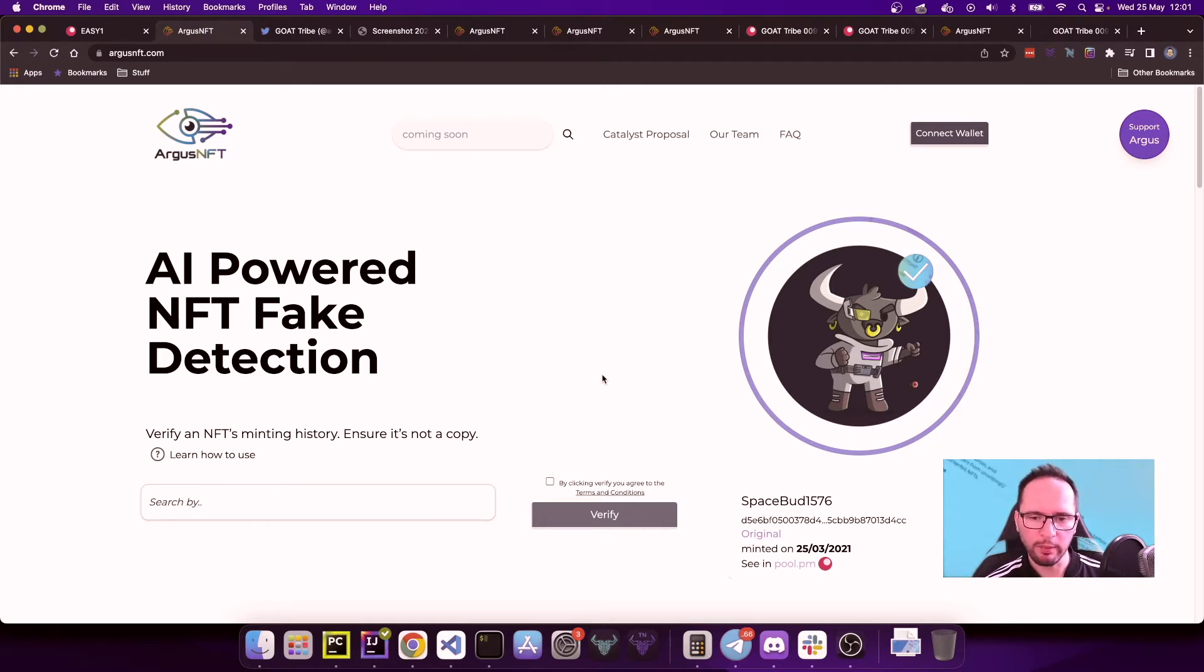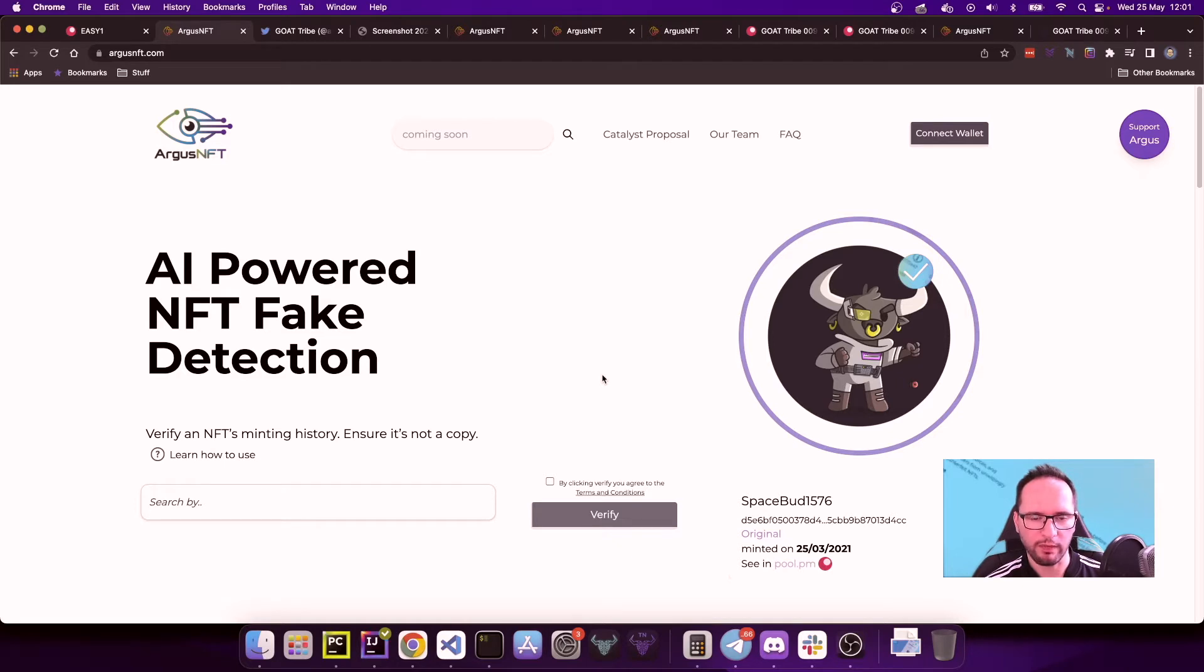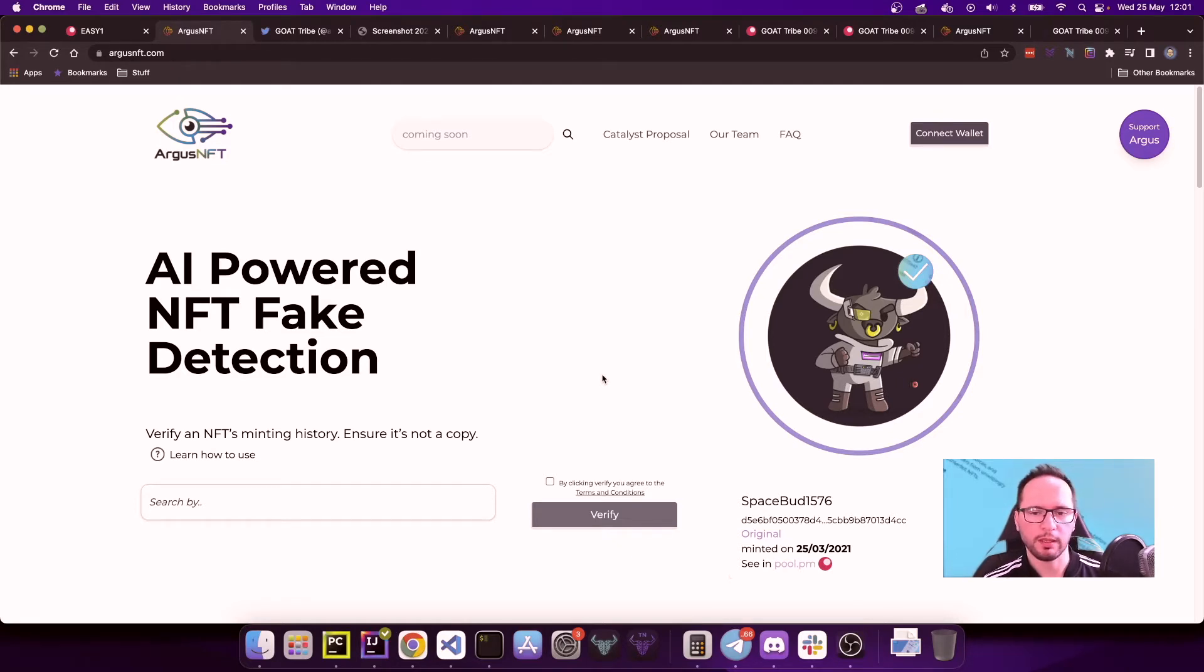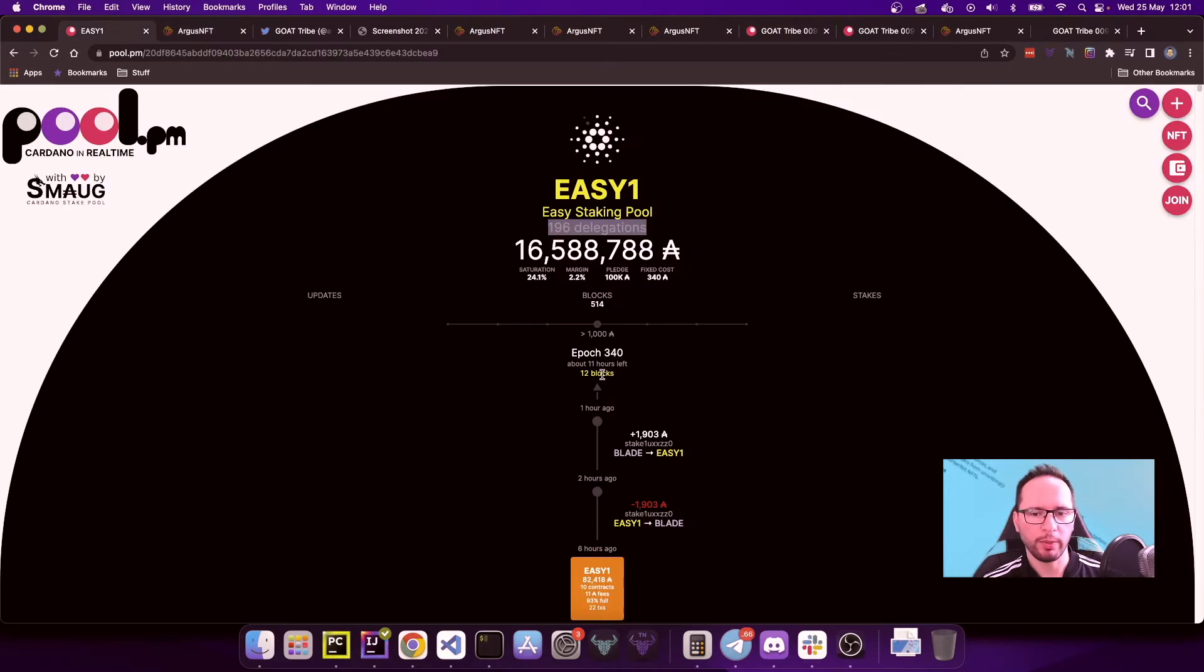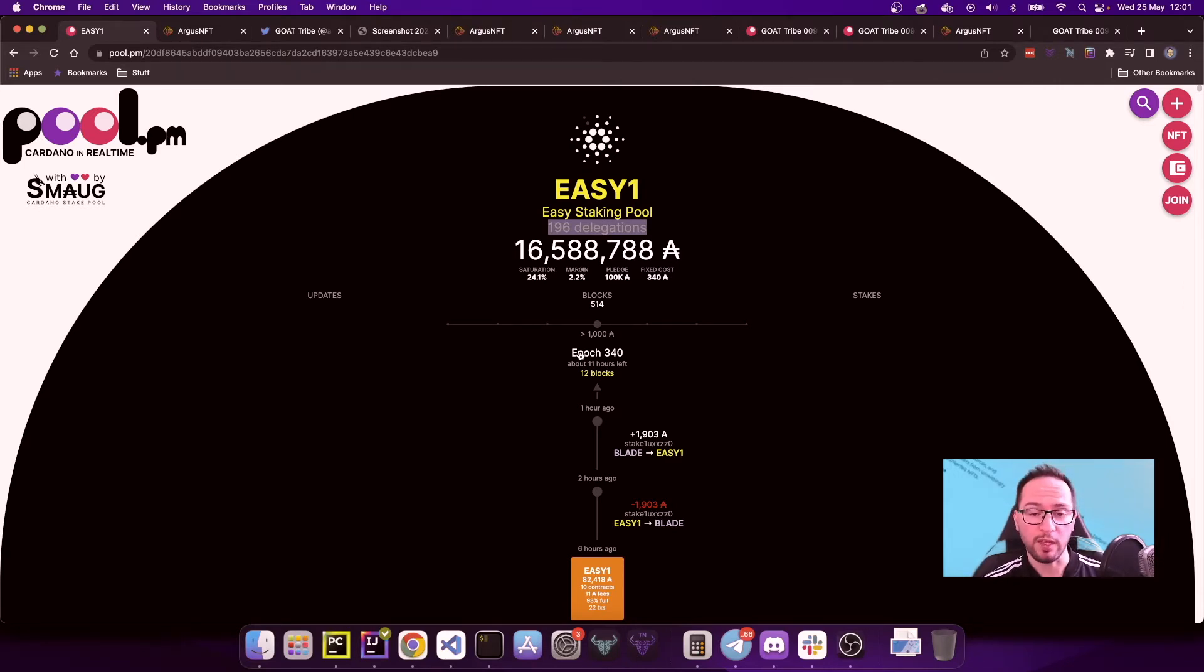I'm going to be doing a little bit of a demo. I'm going to be explaining how to check for policy IDs, but this is just an example. Again, this is always and eventually only your responsibility. Before proceeding, I also want to say that I am the stakeholder operator of the Easy1 stakeholder, so if you like what you're seeing today and you want to support the development of Argus NFT, please delegate to the Easy1 stakeholder.